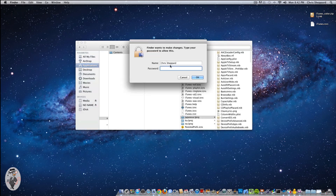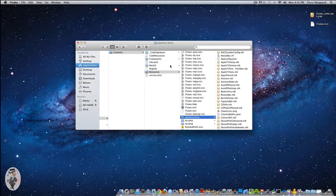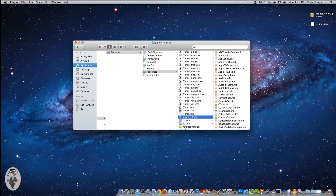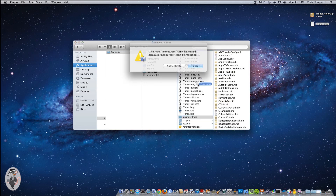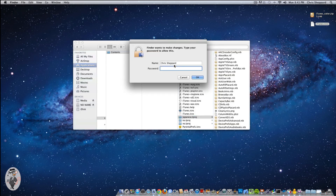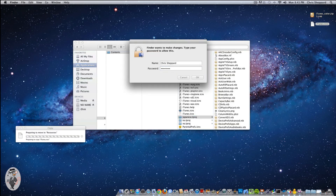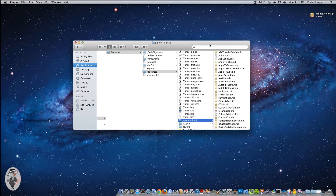You will have to authenticate, so go ahead and put in your admin password and click OK. Then grab the file that we downloaded and renamed, and just drag it and drop it inside of that directory. Authenticate again, and we're good to go.